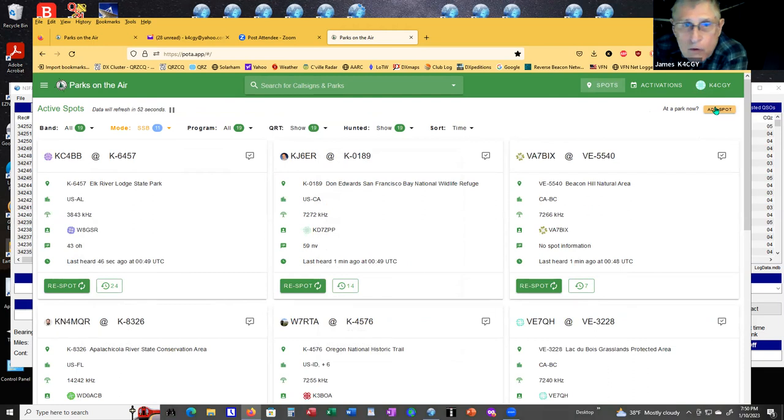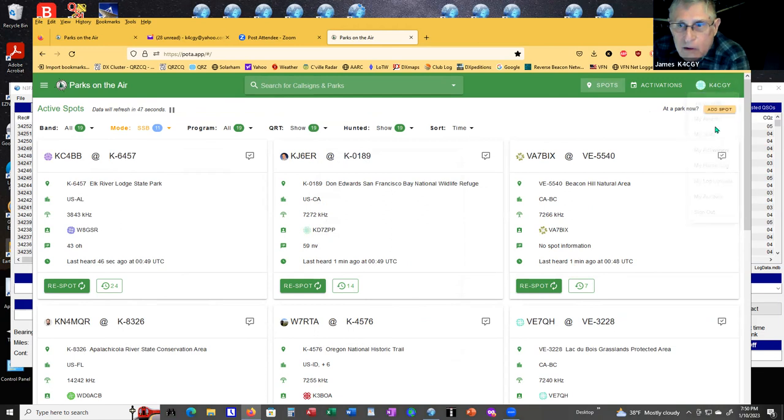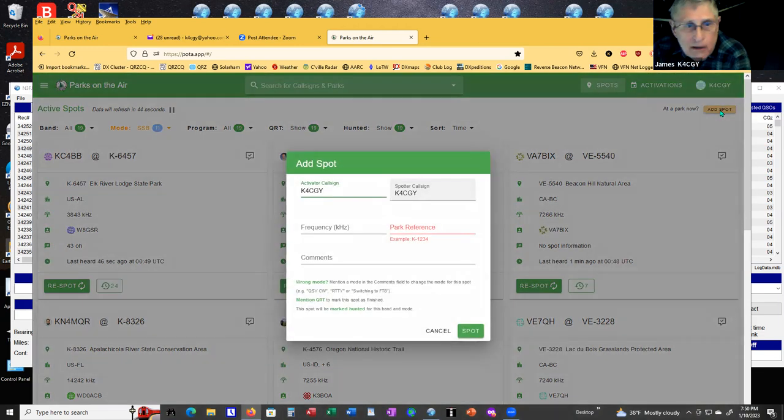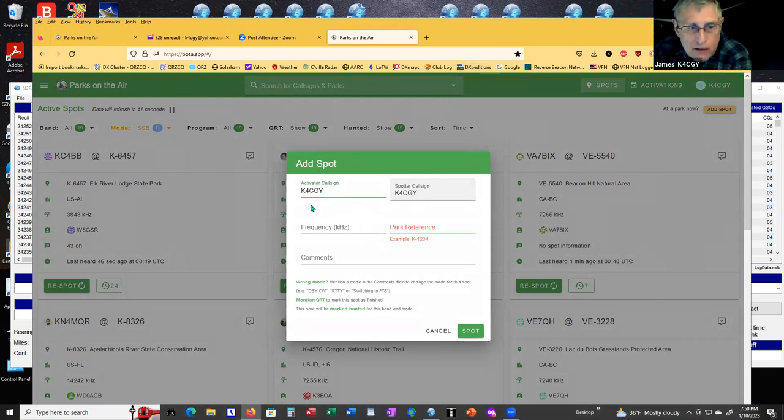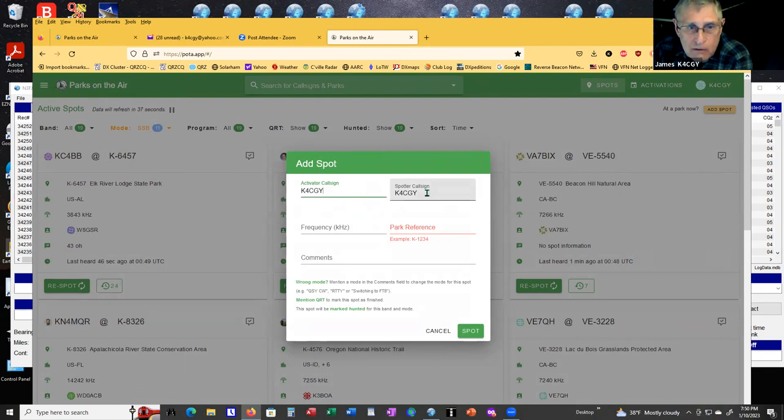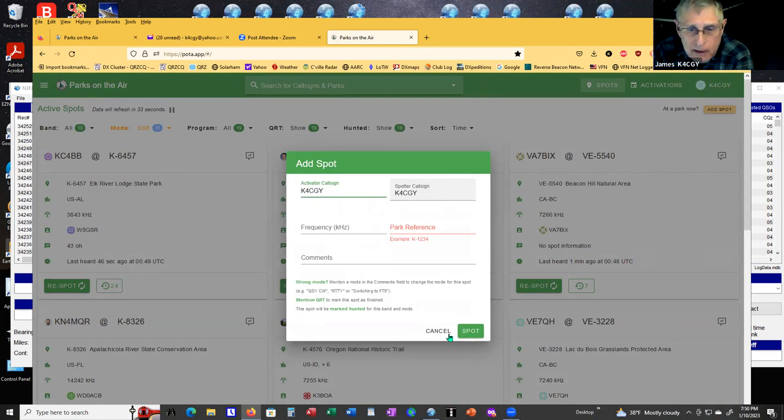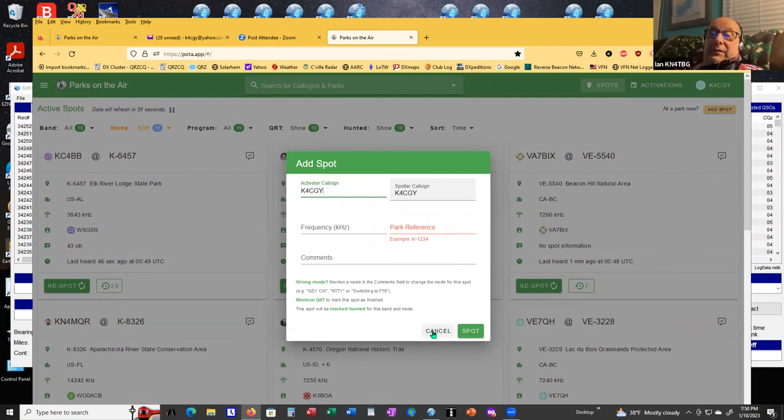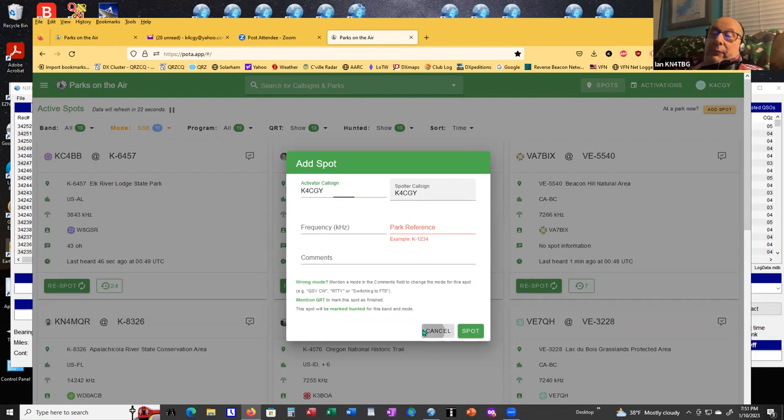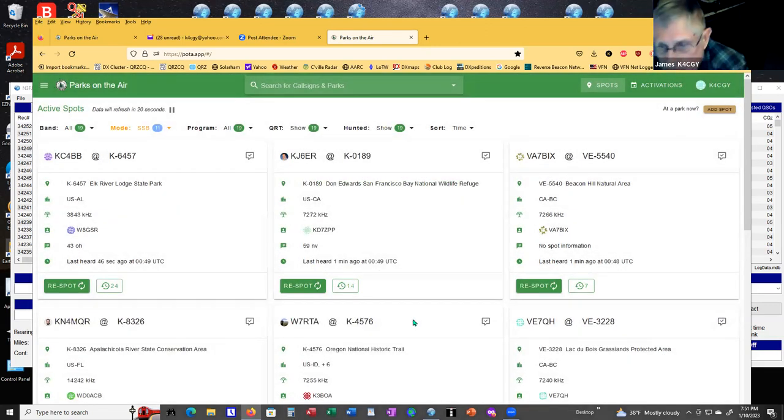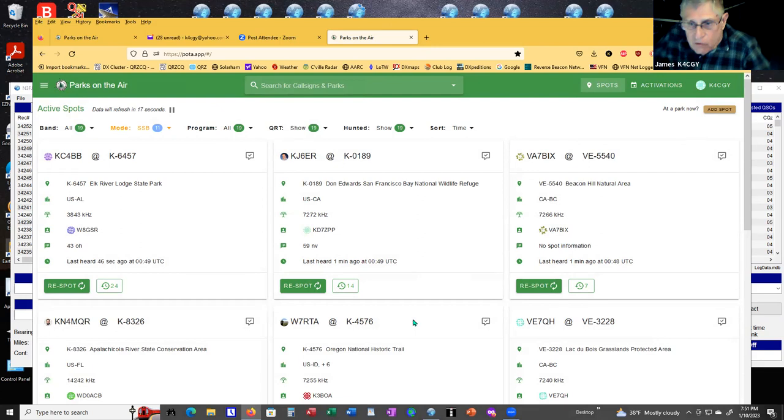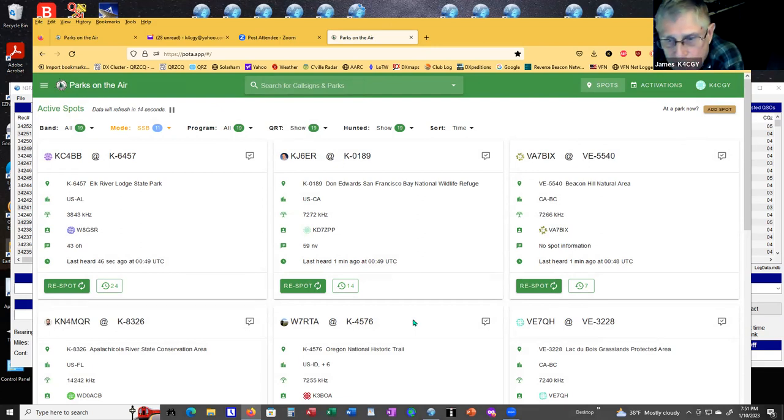Once you bring up the website on your cell phone, you can just add spot. I'll click add spot and it'll allow you to, the activator call sign, which I'm not, and my spotter call sign would be the same. The frequency I'm going to operate on, the park I'm going to be in, and then I hit spot.